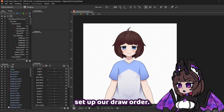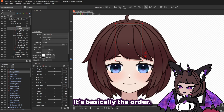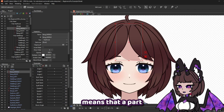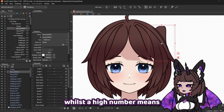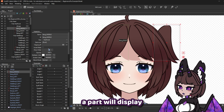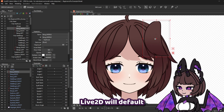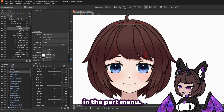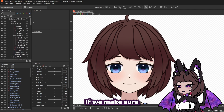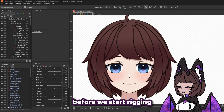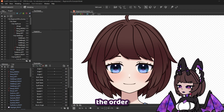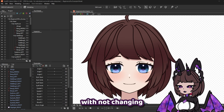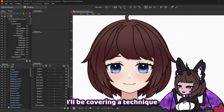Next up, we need to set up our draw order. Draw order is basically the order our layers are set from back to front. A low draw order number means that a part will display beneath other layers, whilst a high number means a part will display above them. Live2D will default all layers to a draw order of 500, which you can see in the part menu. If we set up our draw order before we start rigging, we'll be able to change the order of our layers later on if needed. Sometimes we can get away with not changing the draw order at all — I'll be covering a technique for this in the Pro Series.